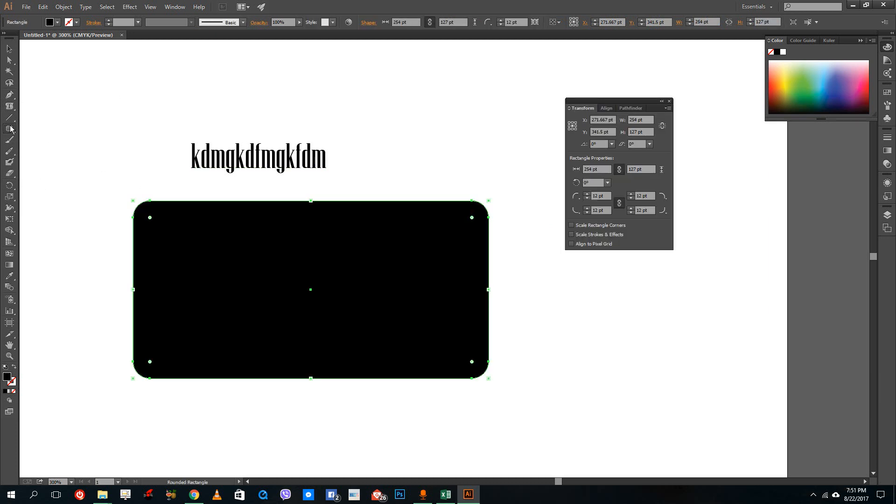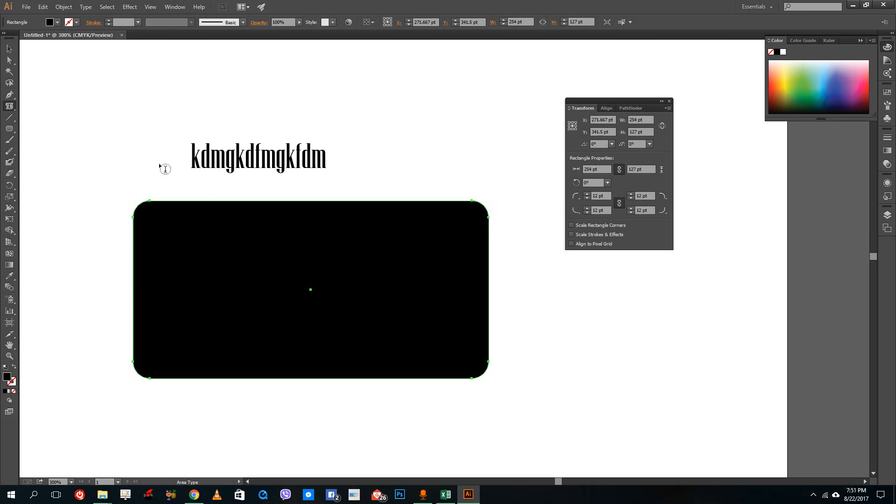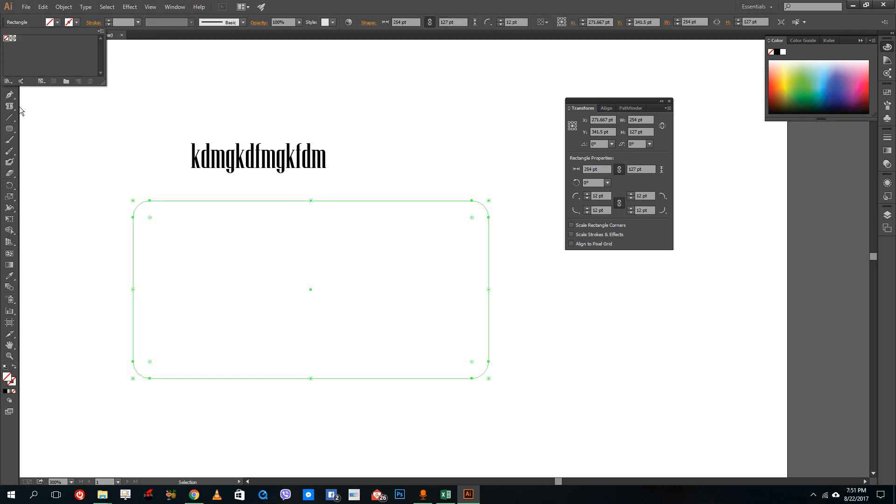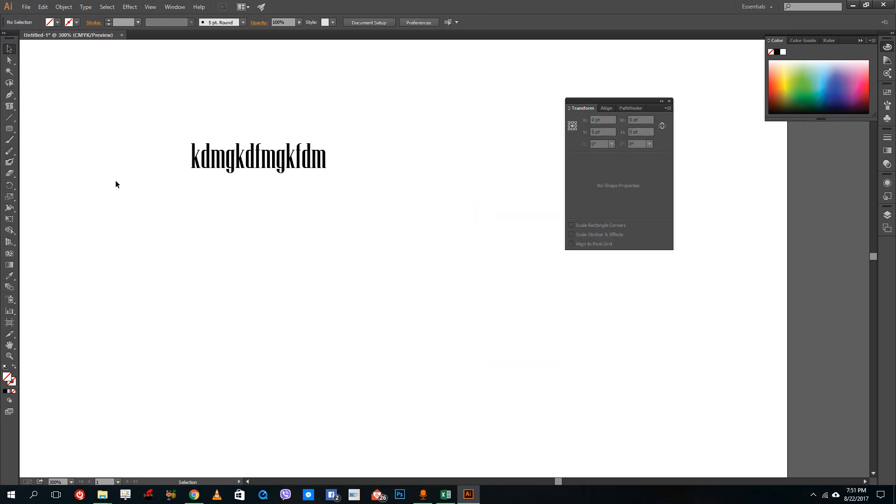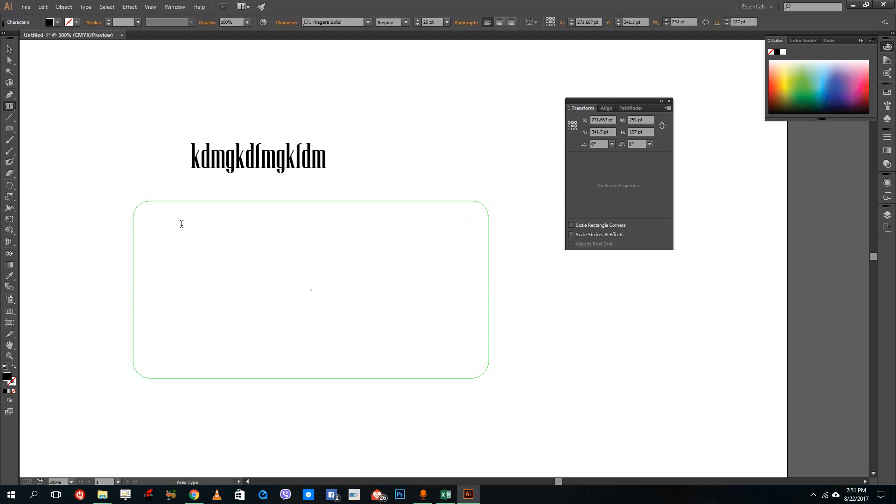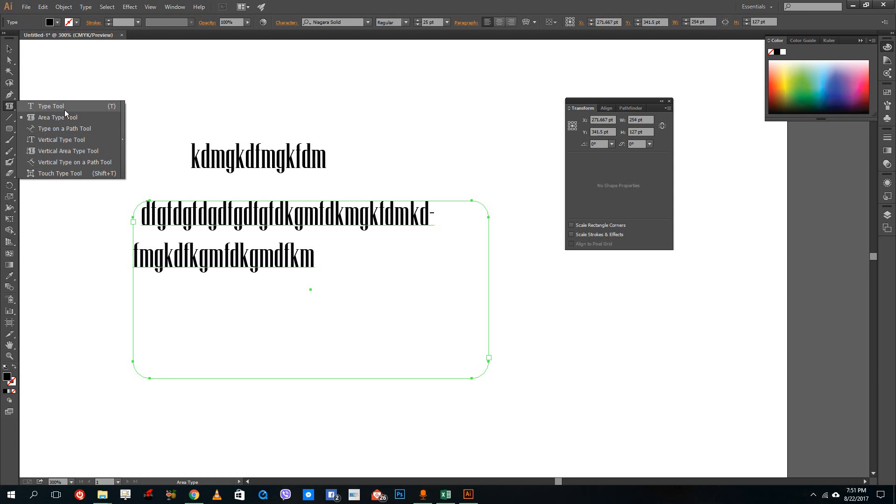So if I have a shape over here and then I use my area type tool on it, I have to actually remove the color over there and then I can use the tool. Select this, I can use the type tool and start typing inside the particular shape.